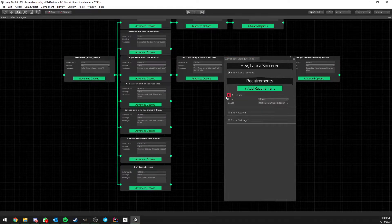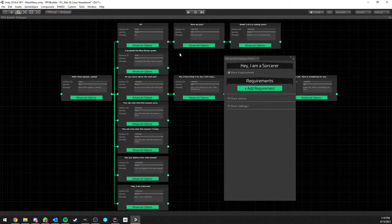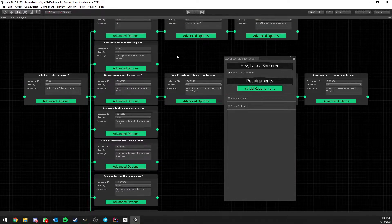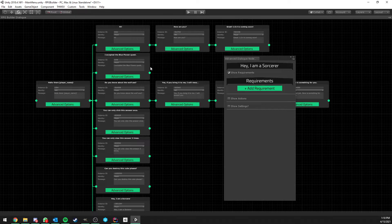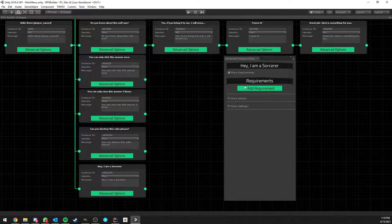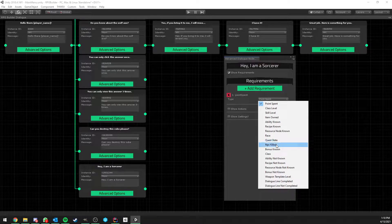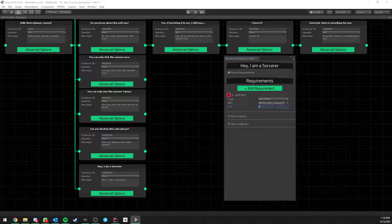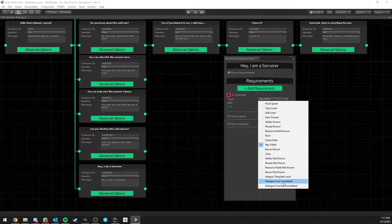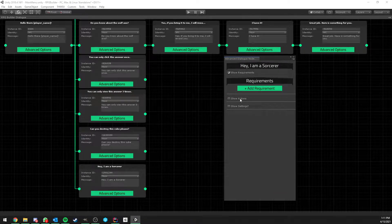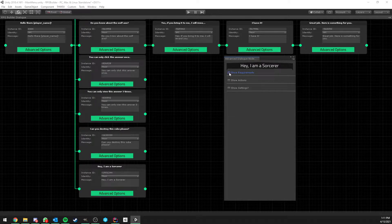The requirement list is the standard RPG Builder requirement list found in quests, talent trees, and similar modules, with two new options also added to every other module: 'Dialogue Line Completed' and 'Dialogue Line Not Completed.' The list is very detailed — it could require killing a specific boss once, or a specific mob 500 times. You can require an ability to be known or unknown, a crafting recipe, and so on. You can also collapse each category to keep the UI clean.